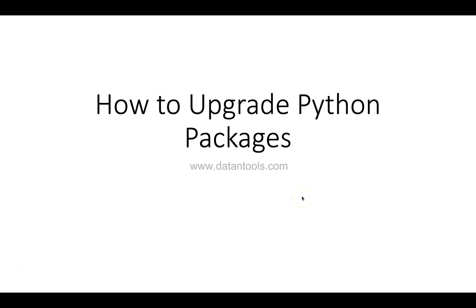Hello there and welcome to this Python video tutorial. I will show you how to upgrade a Python package. Upgrading a Python package is sometimes very important because you're expecting some functionality which is not present in the old package, and that's why you want to make sure you know how to upgrade it.